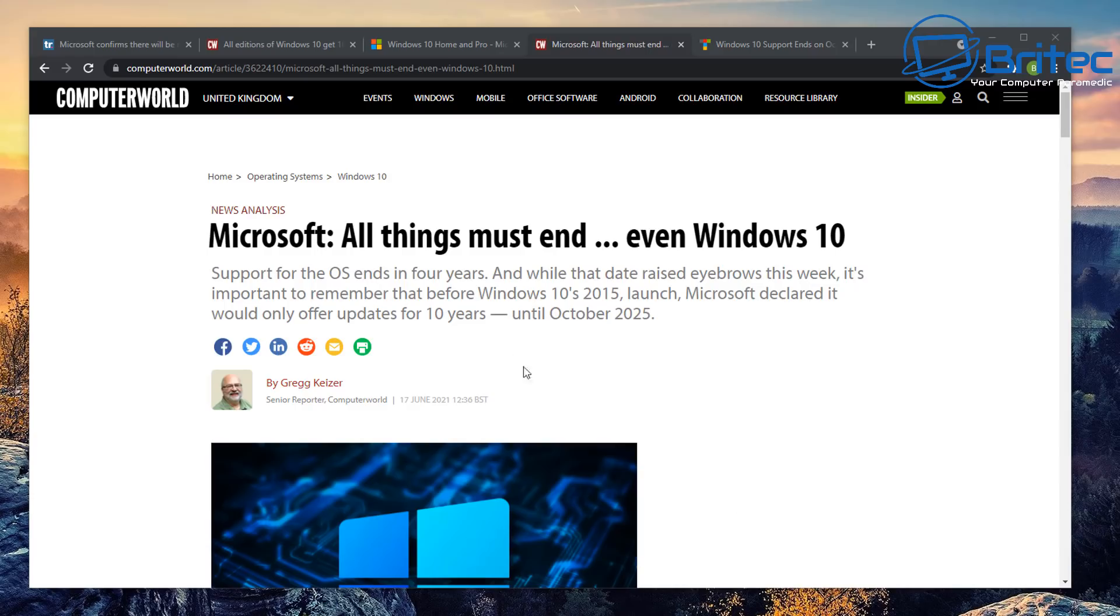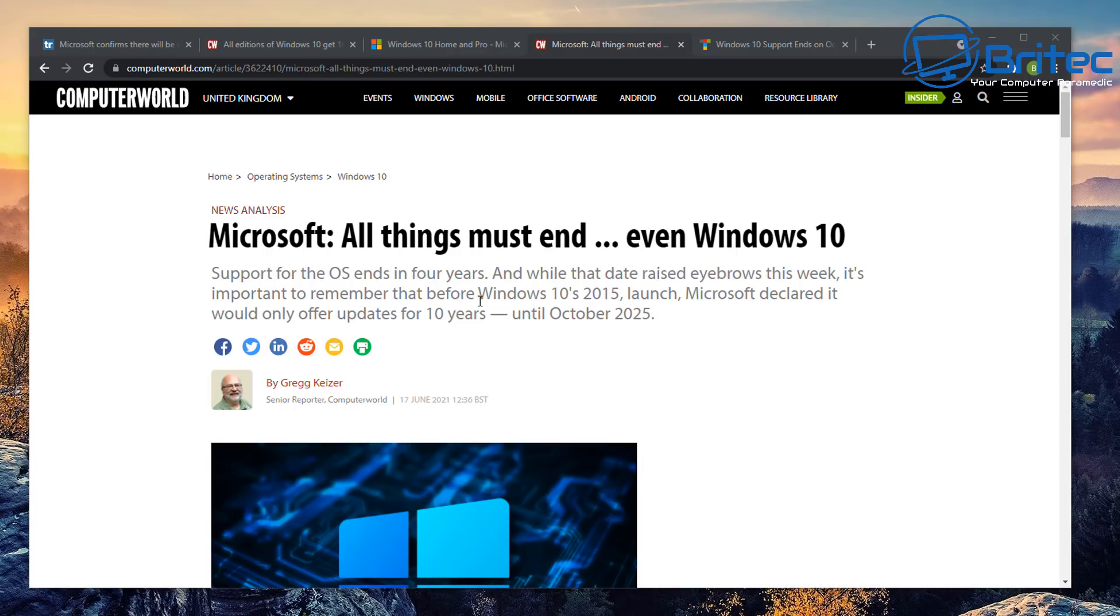So for all those people that were saying Windows 10 is just going to be a Windows 10 upgrade, it doesn't look like that's going to be the case. It looks like that is going to be the end of Windows 10. Now this release that they are going to be announcing on the 24th of June doesn't seem to be a Windows 10 upgrade when they're going to be ending support for it in such a short space of time.